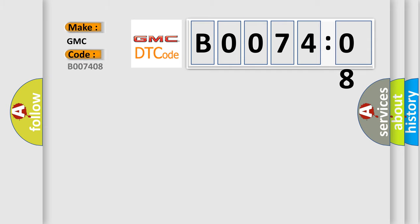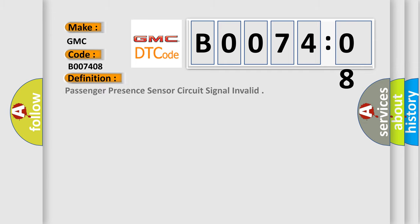GMC car manufacturer. The basic definition is passenger presence sensor circuit signal invalid.